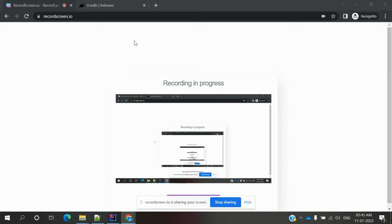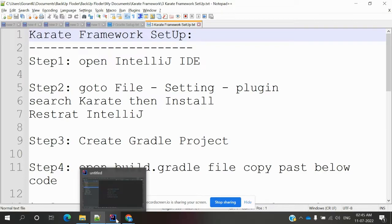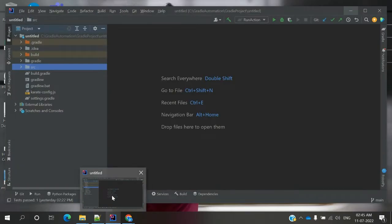Hi friends, welcome to my YouTube channel. This is Lokesh and today we are going to discuss how to set up a Karate framework into our local. I am going to use IntelliJ to set up the Karate framework.